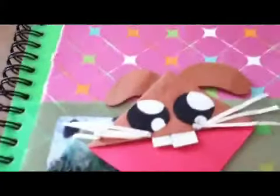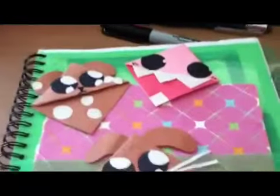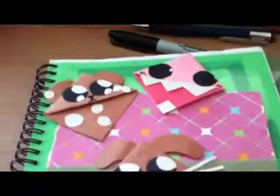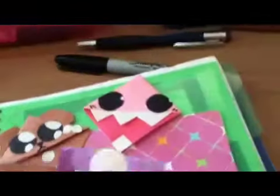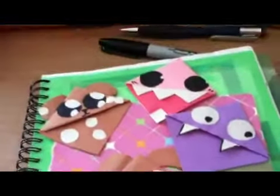And I wanted to show you some of my corner bookmarks that I made, which I think they're pretty cool. That's a bunny, a dog, a pink one, and I have two monsters, a purple one and this one.